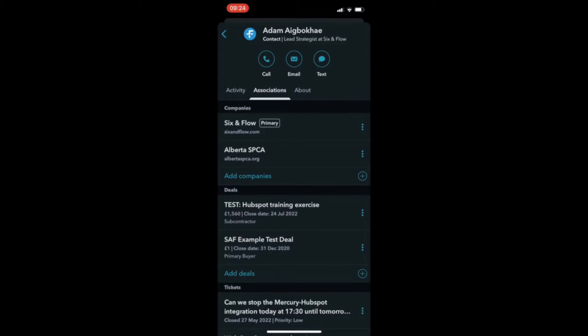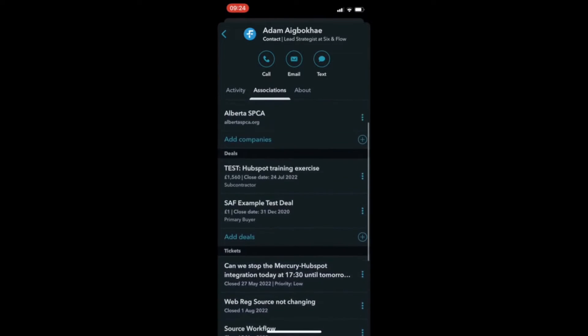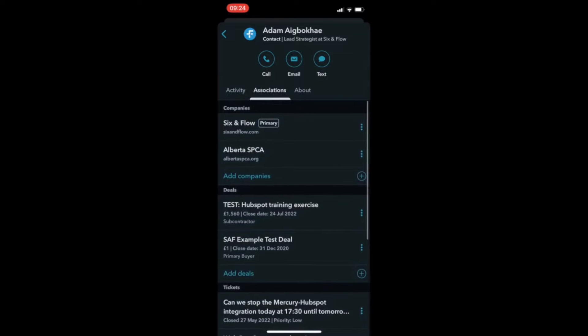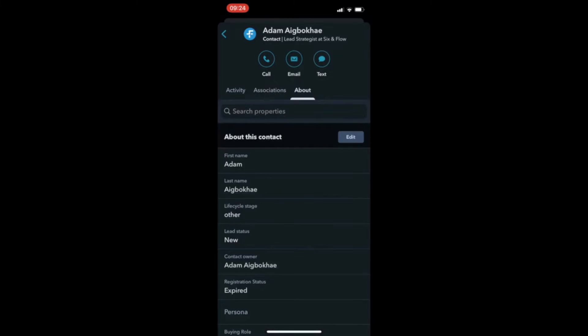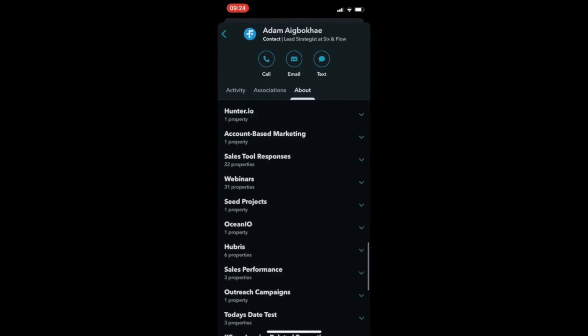See which companies, deals, or tickets the contact is associated with, and find their general information.